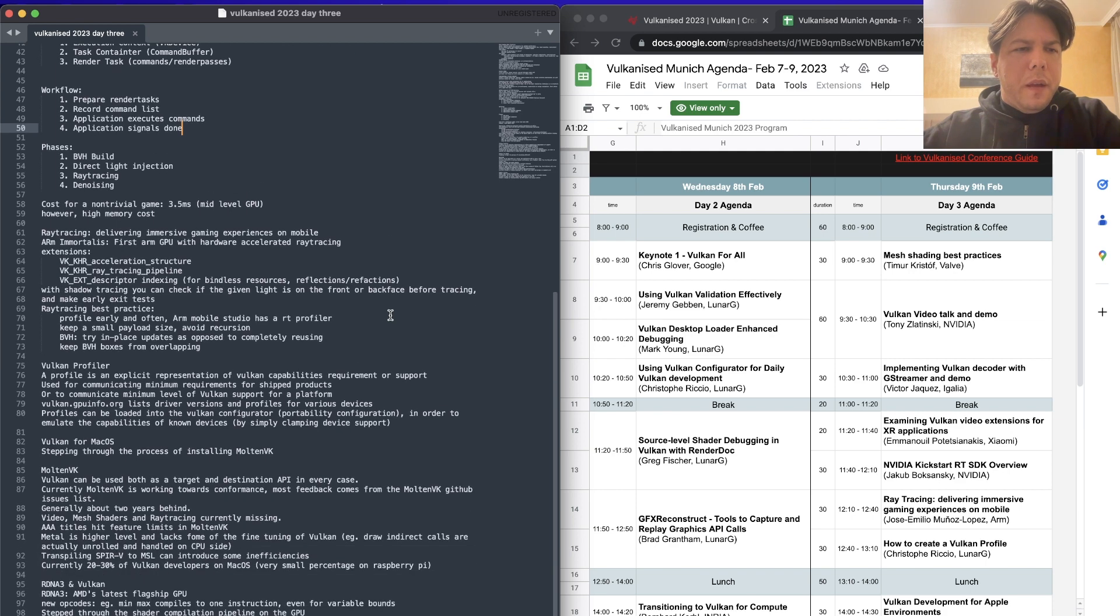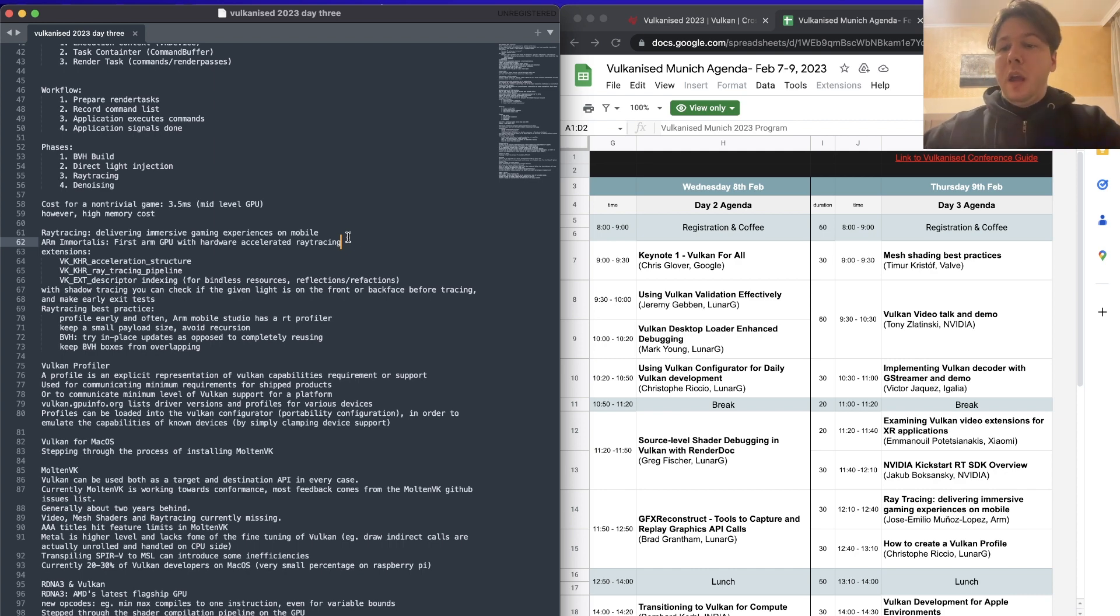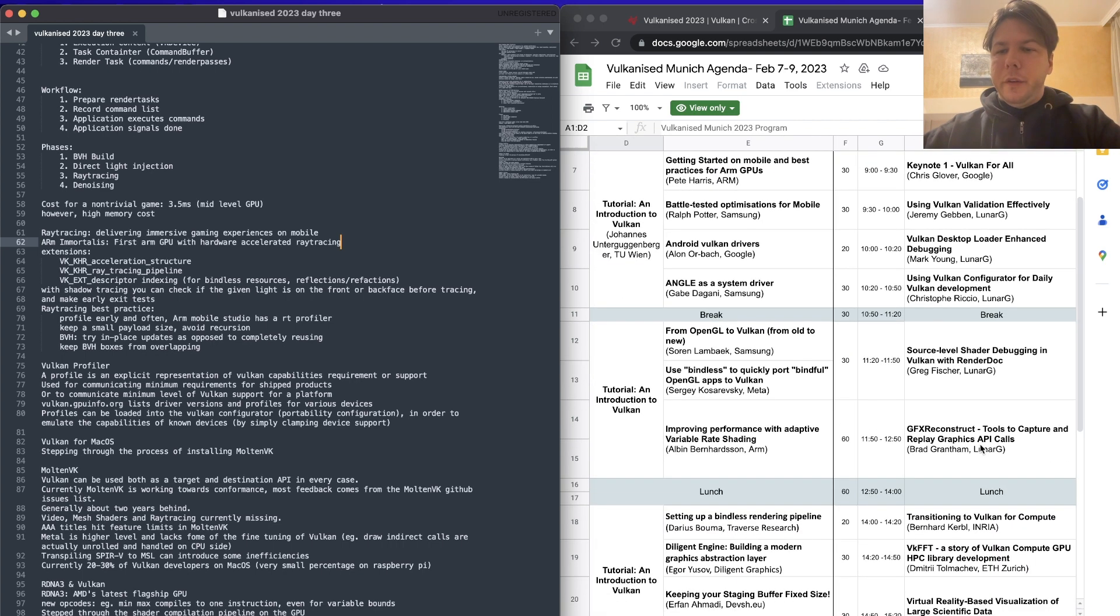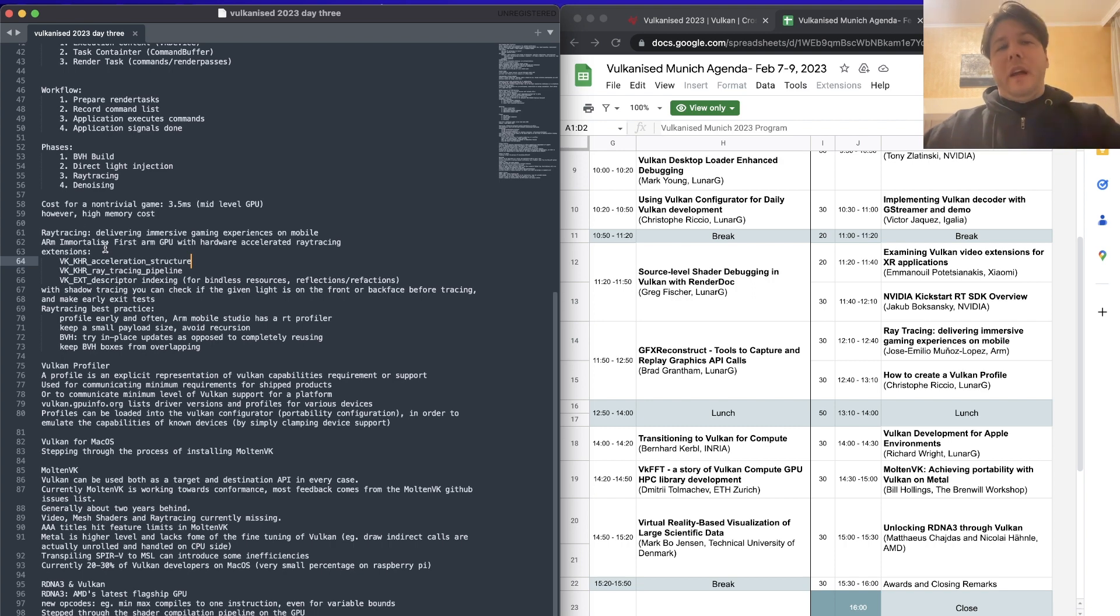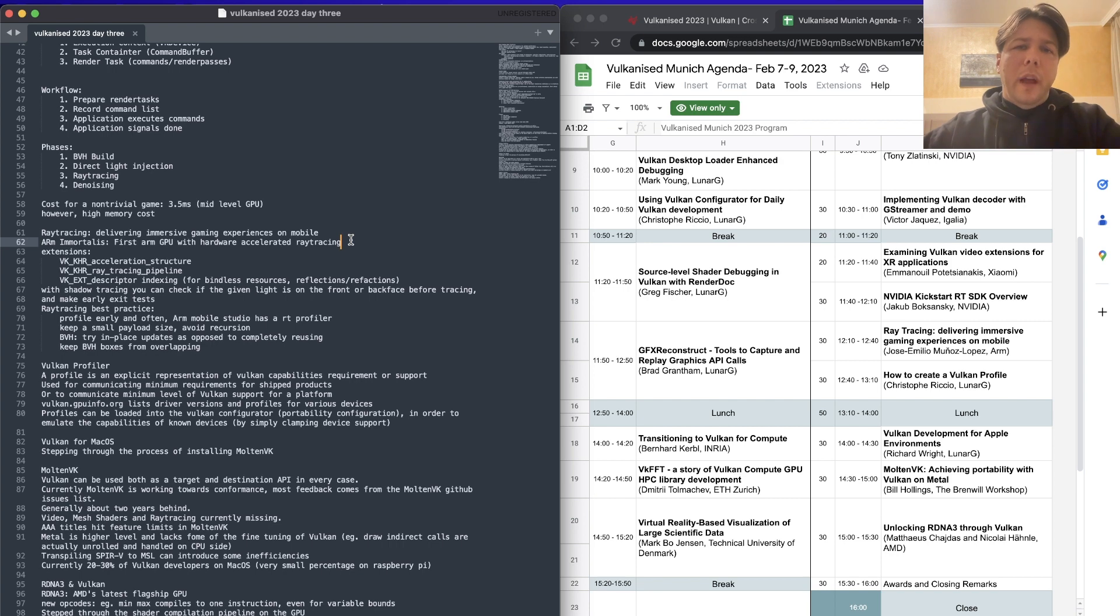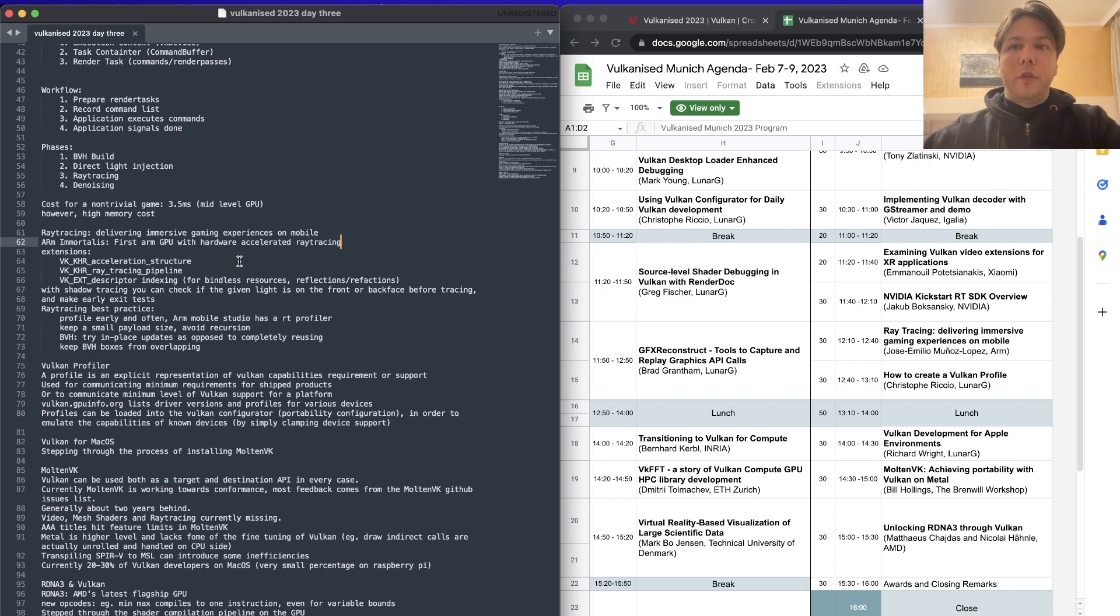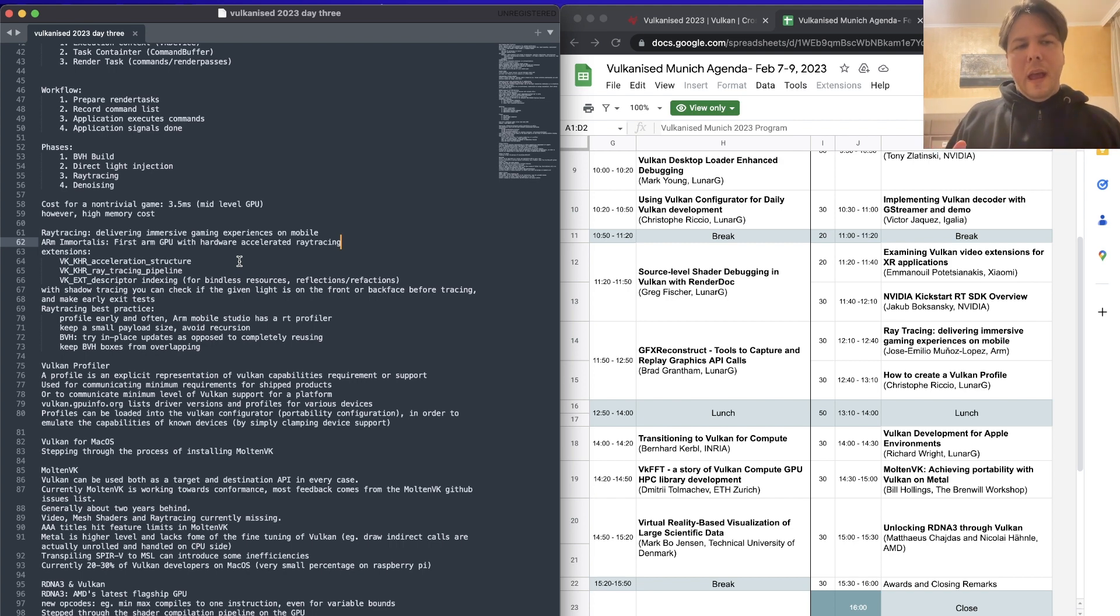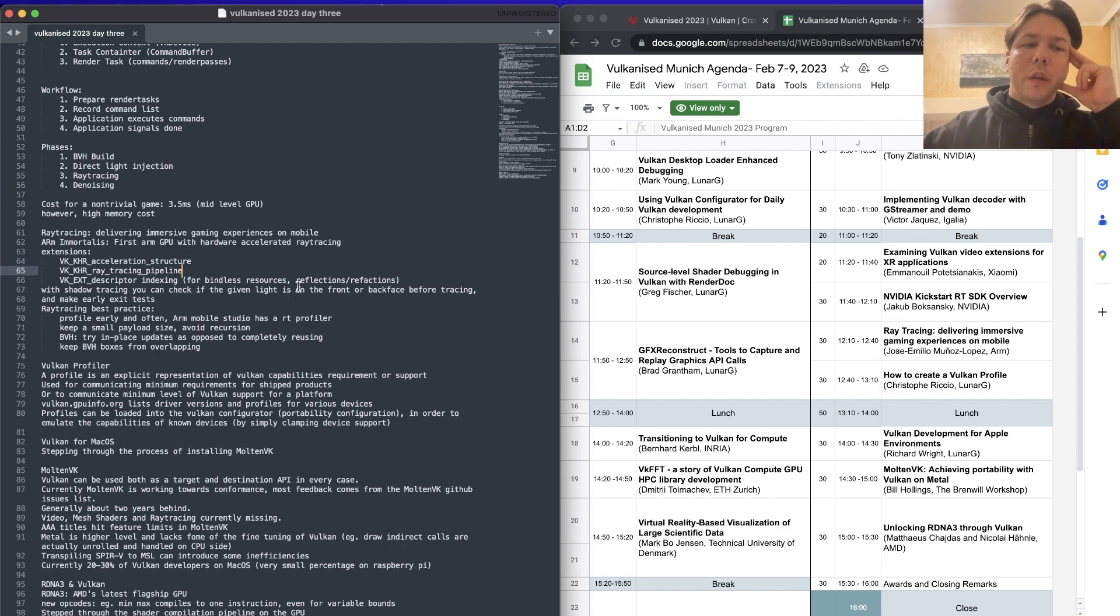And then we heard from Jose Emilio Munoz Lopez from ARM. He was talking about basically ray tracing on mobile devices. So the big thing is ARM has developed something called Immortalis, which is a mobile GPU with hardware ray tracing acceleration, which is very cool. We had a look at some demos. They looked very nice.